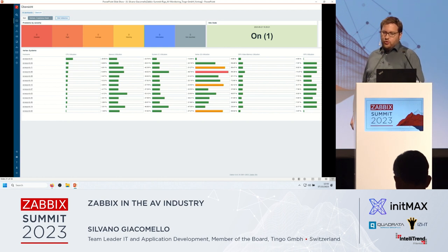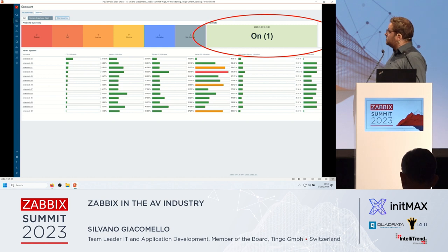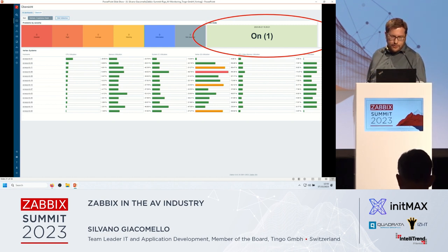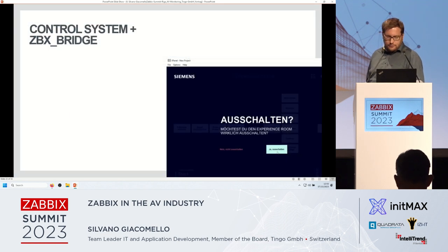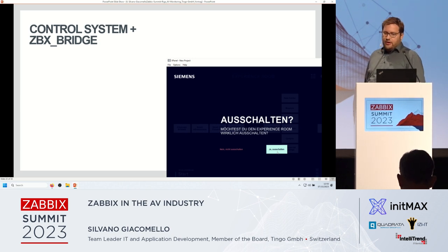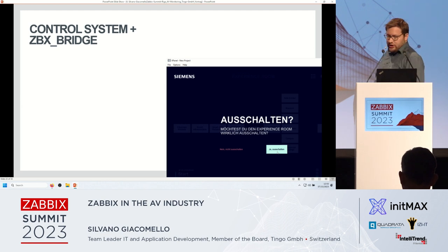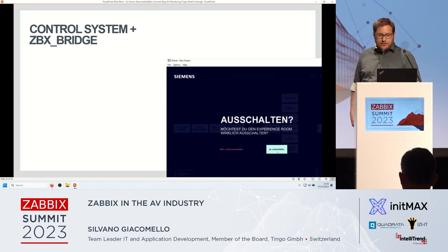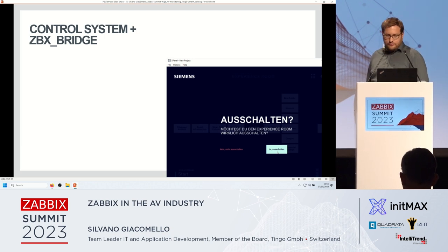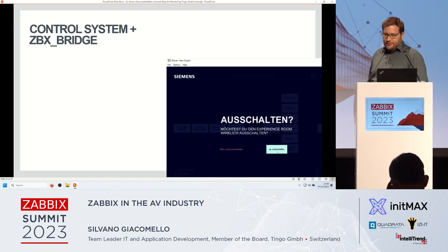We can see here the Zabbix dashboard of the room which we saw in the video before. We can also see that the system is turned on. You remember the brain on site — the control system which knows nearly everything about the installation. This control system knows also the state of the installation: is it turned on or off? The screenshot here is in German, sorry for that. It's asking the user if you are sure to turn off the room.